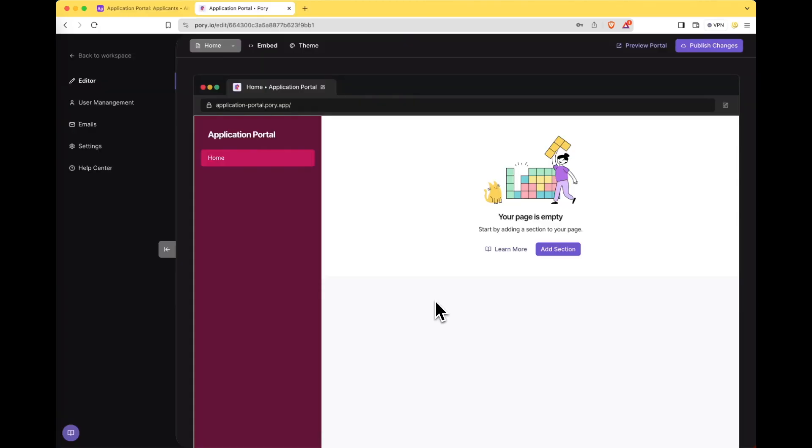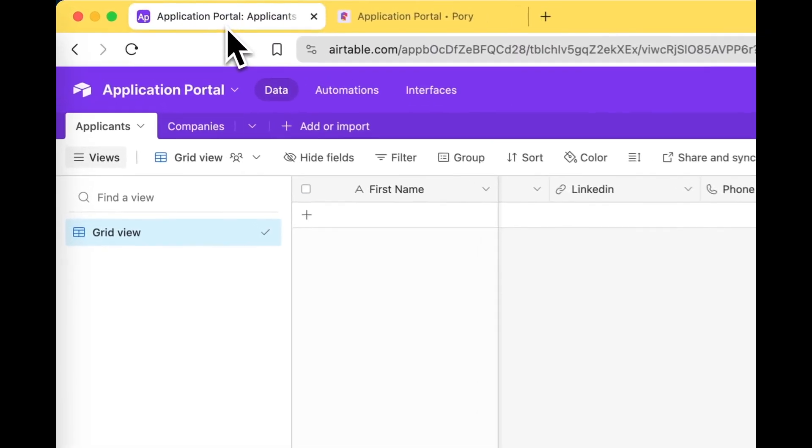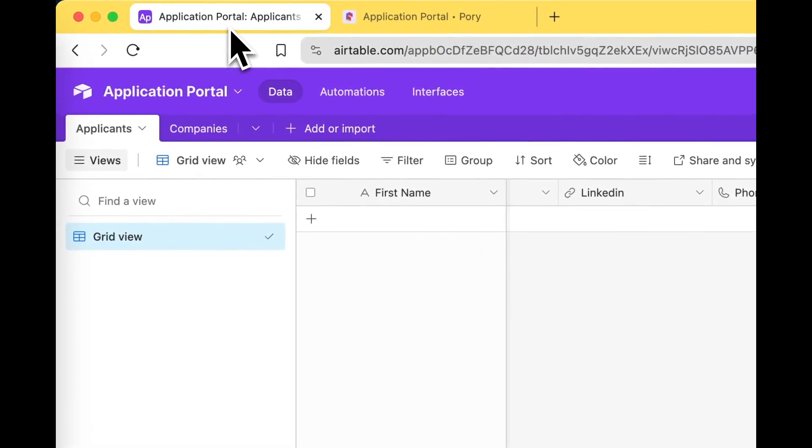Cool, now we can build out our use case. For this demo we will be creating an application portal for an accelerator program. So let's take a look at the Airtable that will be used.